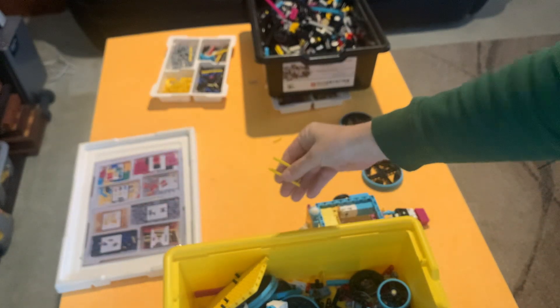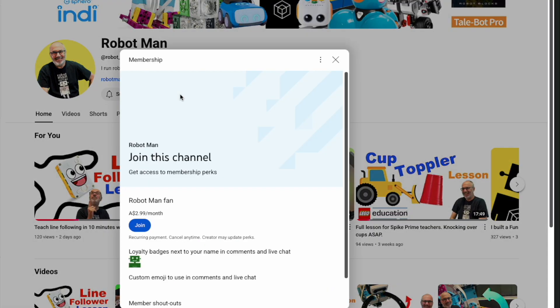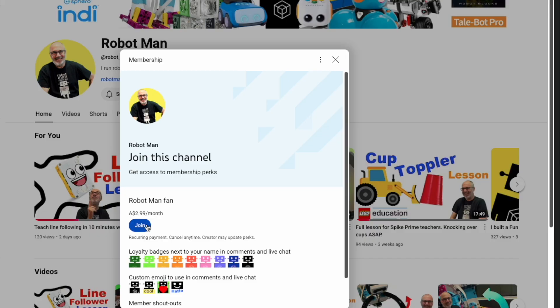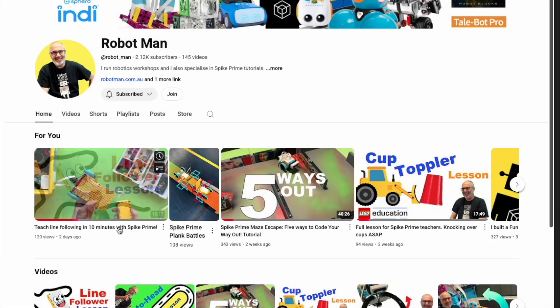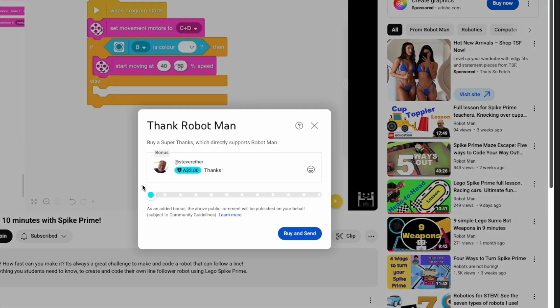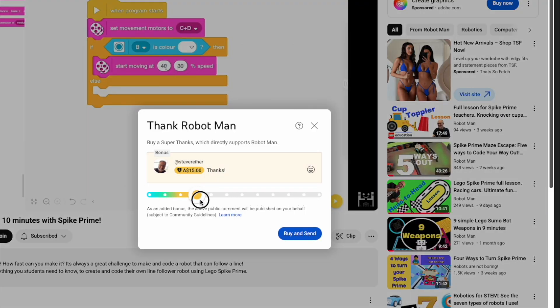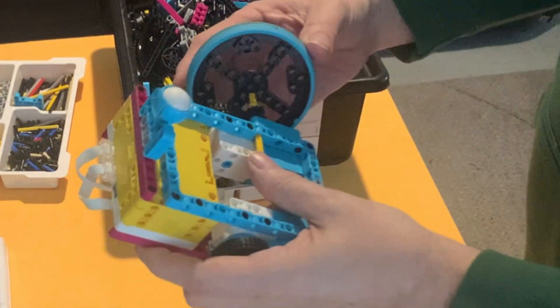So I'm gonna add some cogs and gears to make my wheels turn faster. But before I do, can I remind you that if you really want to help me out, you could join my channel. You could become a Robot Man fan. That's right, you can become a fan of Robot Man and that would just inspire me to make more videos. So if you don't mind, if you want to press join, you can become a member. Or you could just say thanks, a one-off thanks. There's a thanks button and you can decide if you want to make a donation. That'd be fantastic.